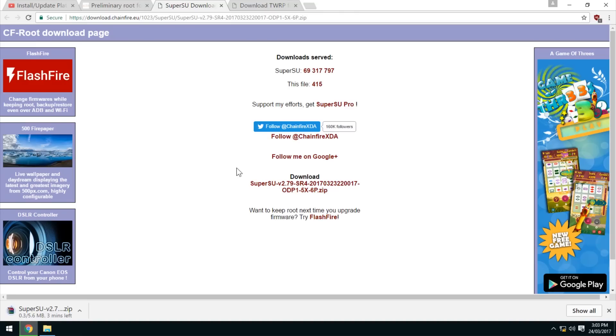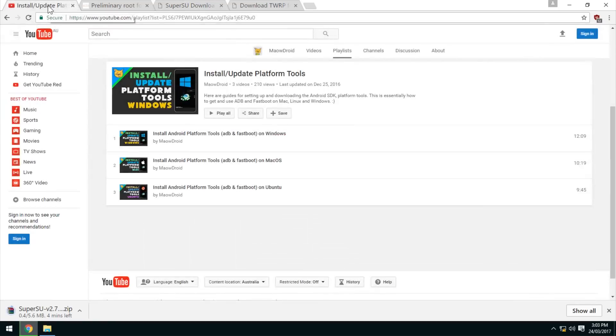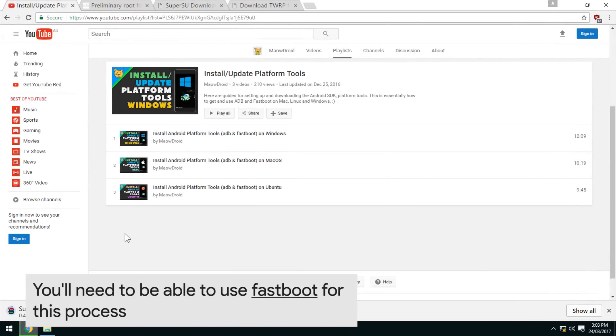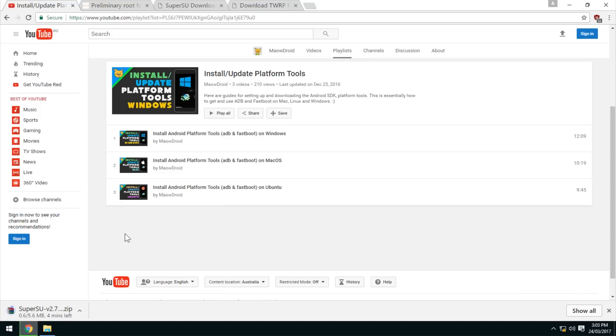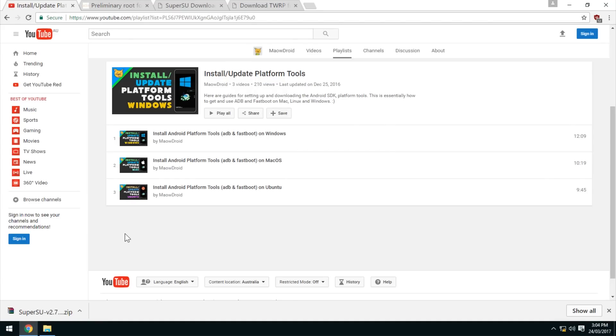While that's downloading, let's have a look at some of the things we need. First off, make sure that you have Fastboot ready to be used. I have videos on how to get that set up in the more info. If you already unlocked or rooted your phone before, you've used Fastboot. You don't have to follow my video as long as you can use Fastboot on your phone with your computer. But if you need to set it up, have a look at these videos.